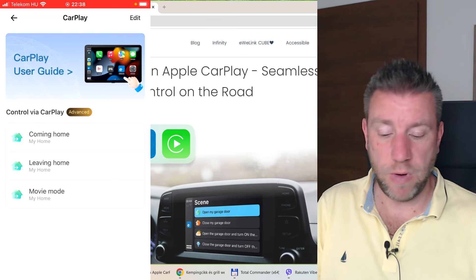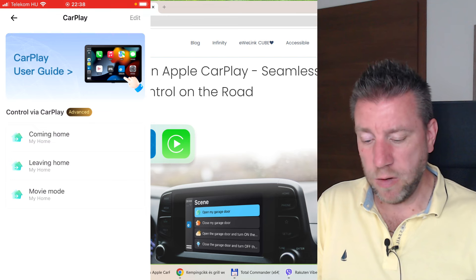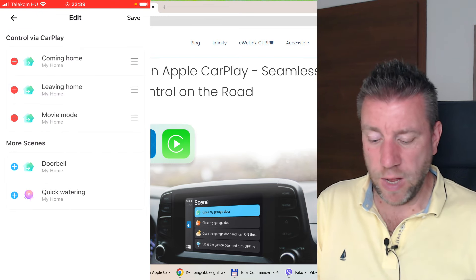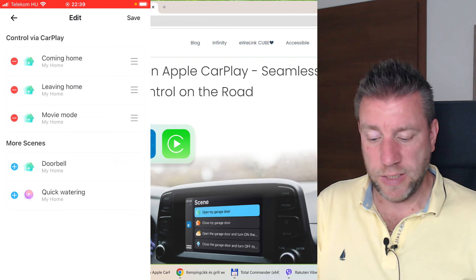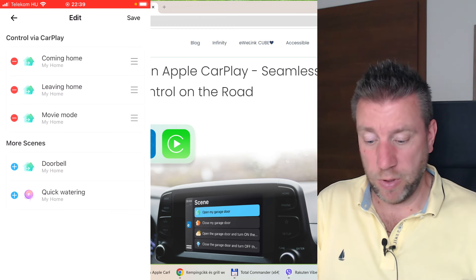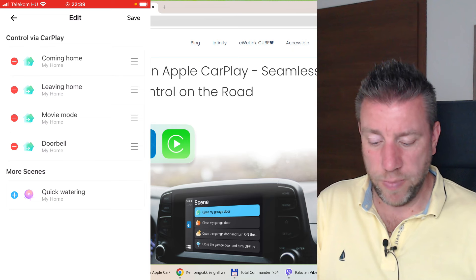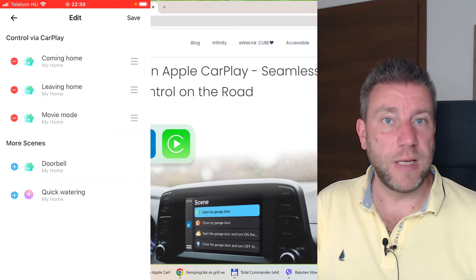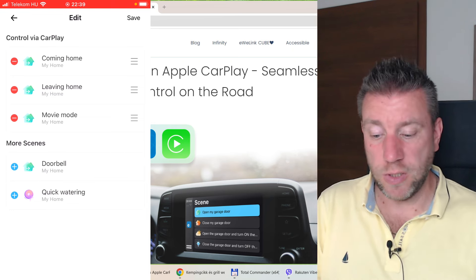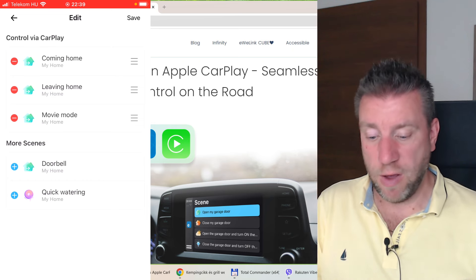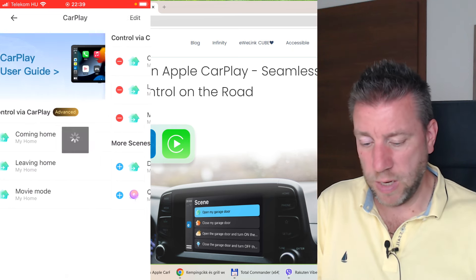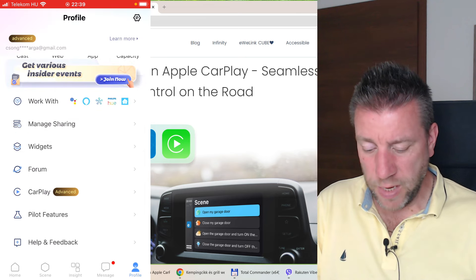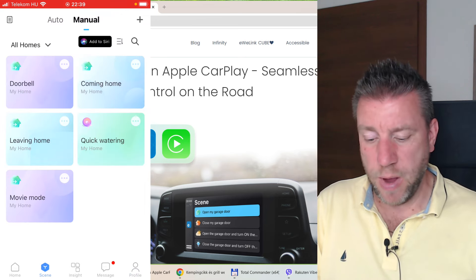If I click on that, I have this small screen where I can select the manual scenes that I want to be included in the CarPlay screen. This is what we have seen in my car as well. I can click on edit. I have a couple of manual scenes and I just selected three of them to be available in CarPlay.